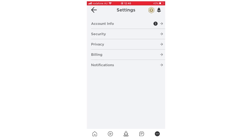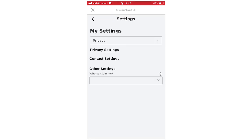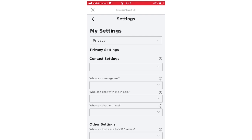And then on the settings page you want to click privacy. That's going to bring up the settings and then eventually you can scroll to the bottom of this my settings page.